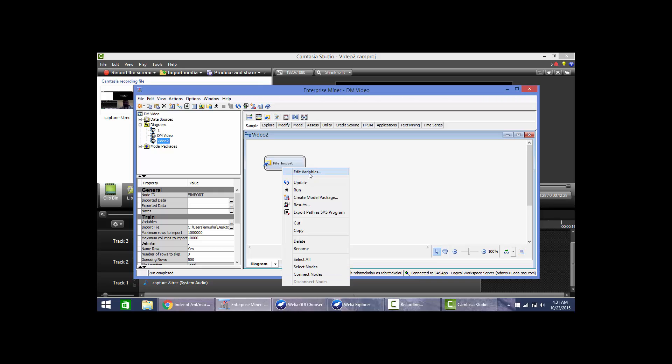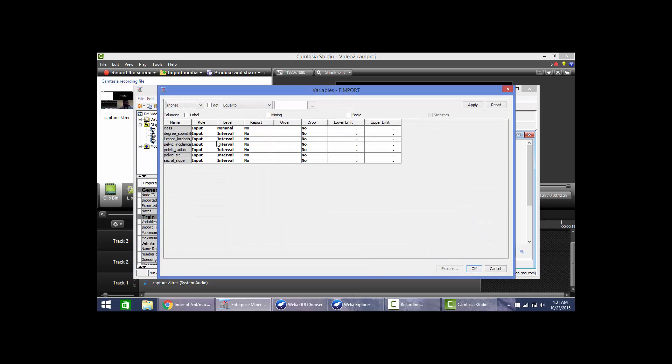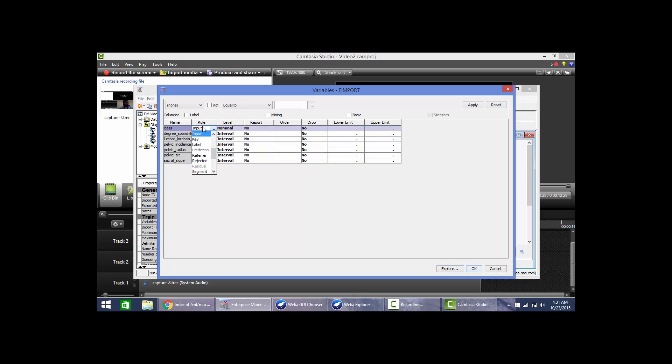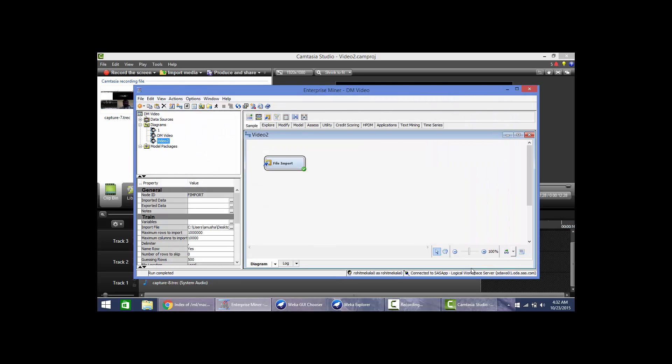Now we will change the variables. If you see, the last six variables are of type numeric, so no need to change the levels of these variables. Now we have to change the input variable class as target variable. Here we set class as target variable and hit OK. Now we have the class variable as our target variable.